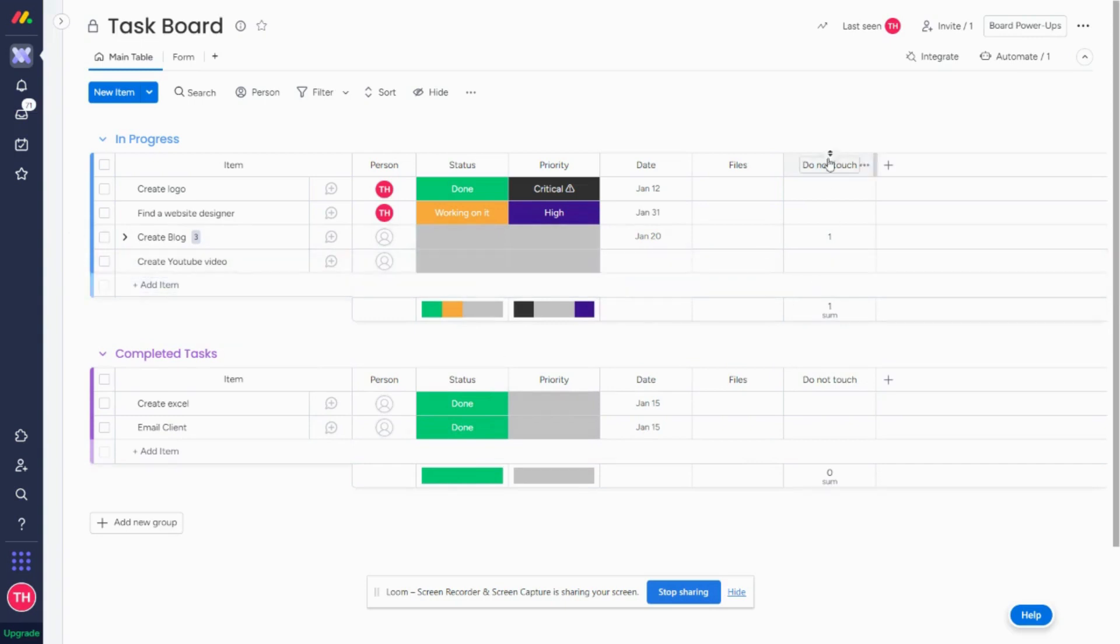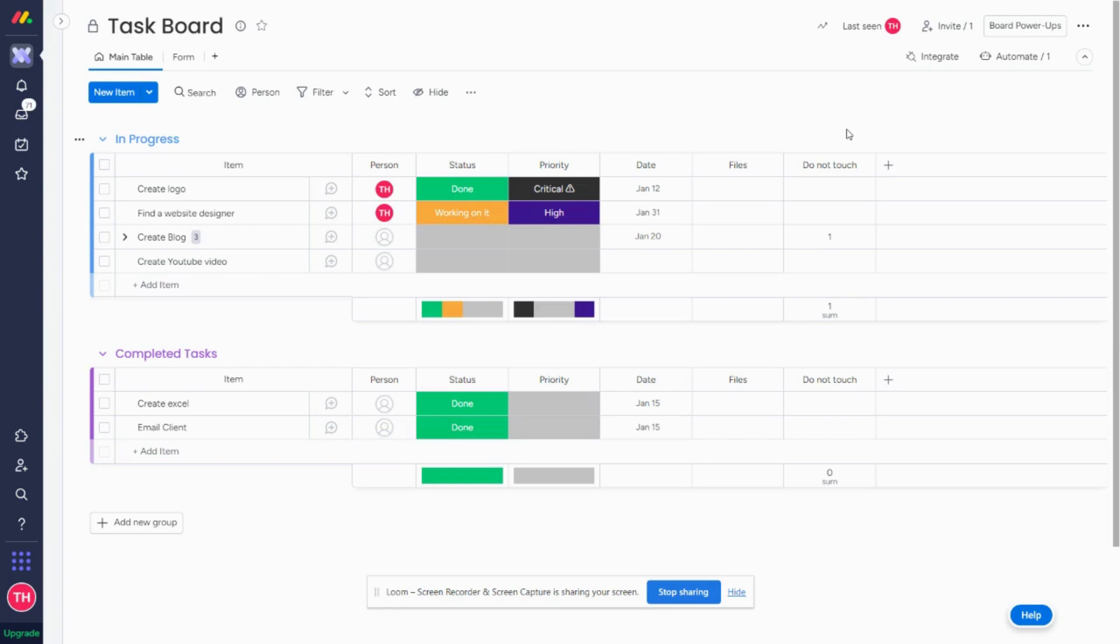So this trick of using a numbers column can be used for a lot of different applications. If you want to isolate specific tasks, let's say to change a status,